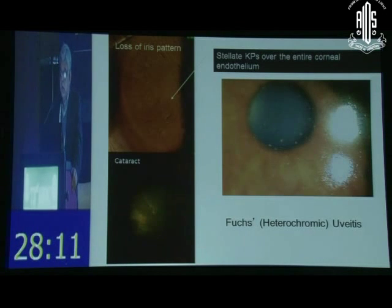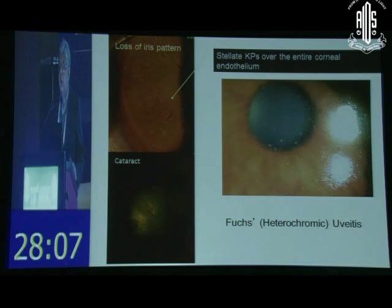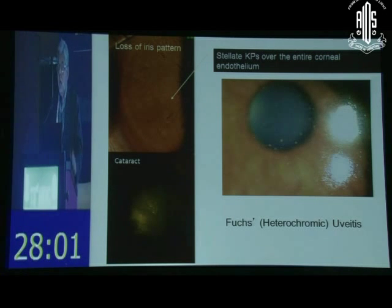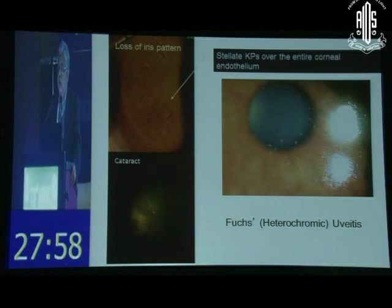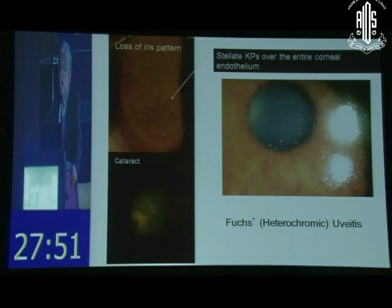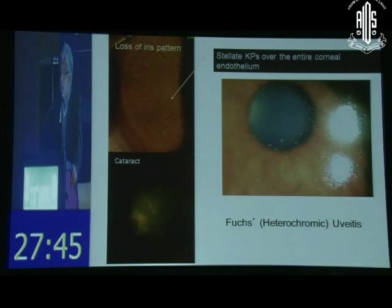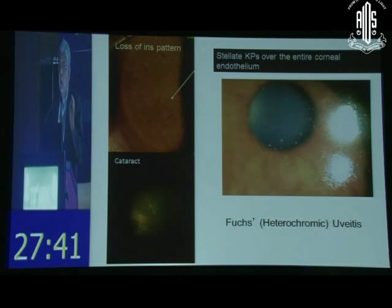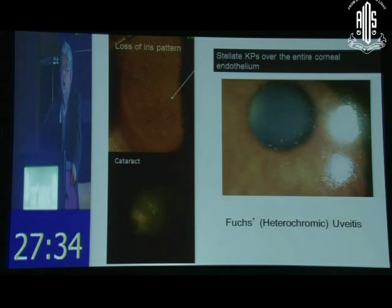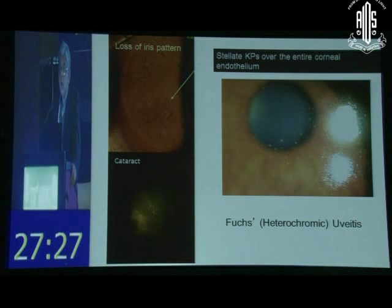Keratic precipitates — these are scattered all over the endothelial surface. When you see them beyond the Arlt's triangle, standing on the back of the cornea, then you have a diagnosis made. When doing cataract surgery you may have bleeding from the angle vessels. These patients will complain of floaters — vitreous inflammation is an integral component of Fuchs uveitis, which was not described in the original description. If you do a fluorescein angiogram they show a hot disc, a hyperfluorescent optic disc, but no cystoid macular edema — which distinguishes it from intermediate uveitis.